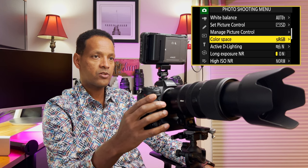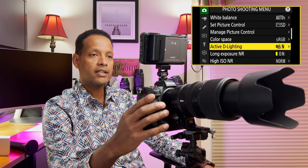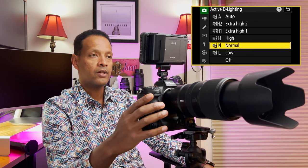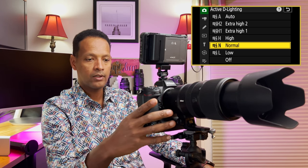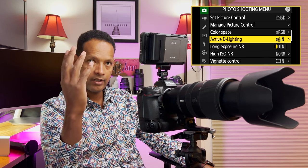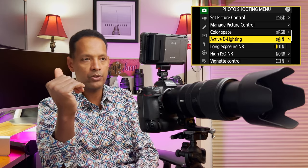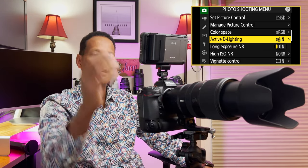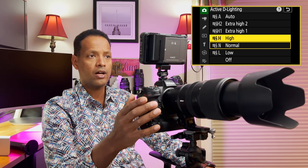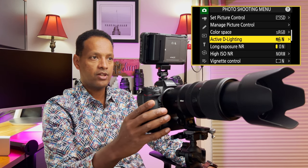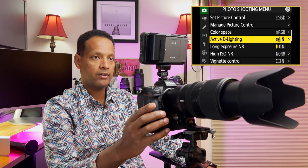Color space — I leave it on sRGB. Adobe RGB is another option. Active D-Lighting — this setting only applies to JPEG; if you shoot raw it doesn't apply. I usually have it set to normal. Active D-Lighting is where the camera fills in shadow points and also affects highlights — it can reduce blown highlights. You're letting the camera make that choice. Depending on the contrast in the scene, you can set it to high, extra high, auto, low, or off. But again, this only affects JPEG images.